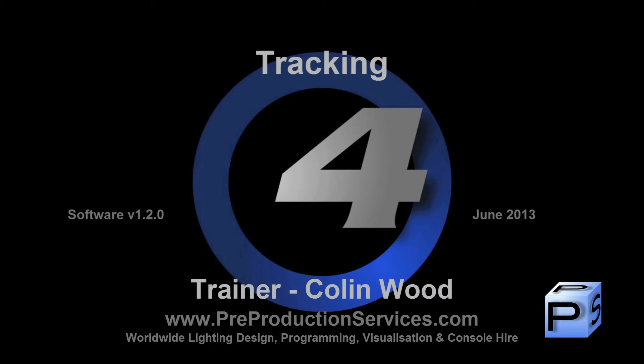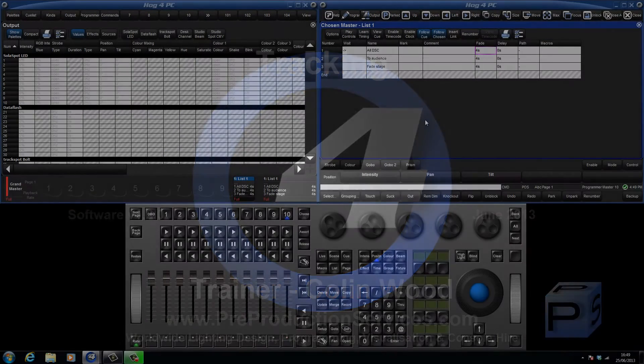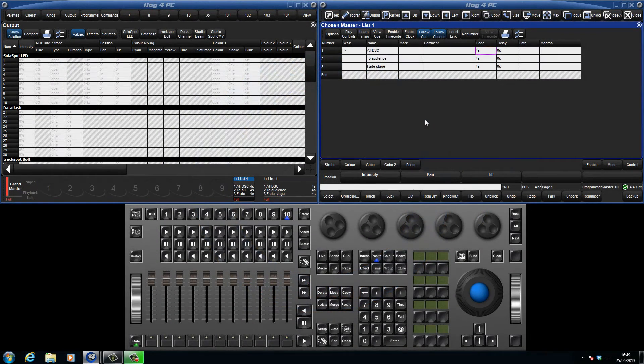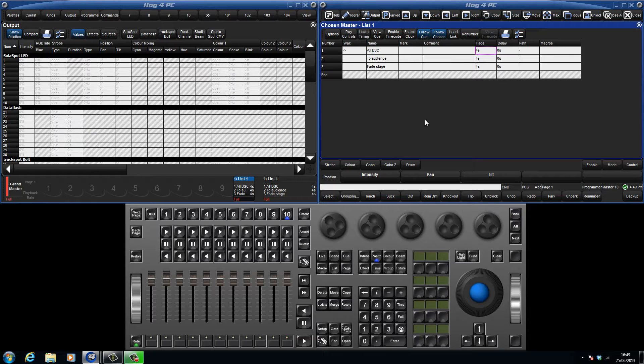Hello and welcome to this HOGFOR tutorial which will introduce you to the way the console deals with tracking. The HOGFOR console is a tracking console which means that it only stores changes in queues.